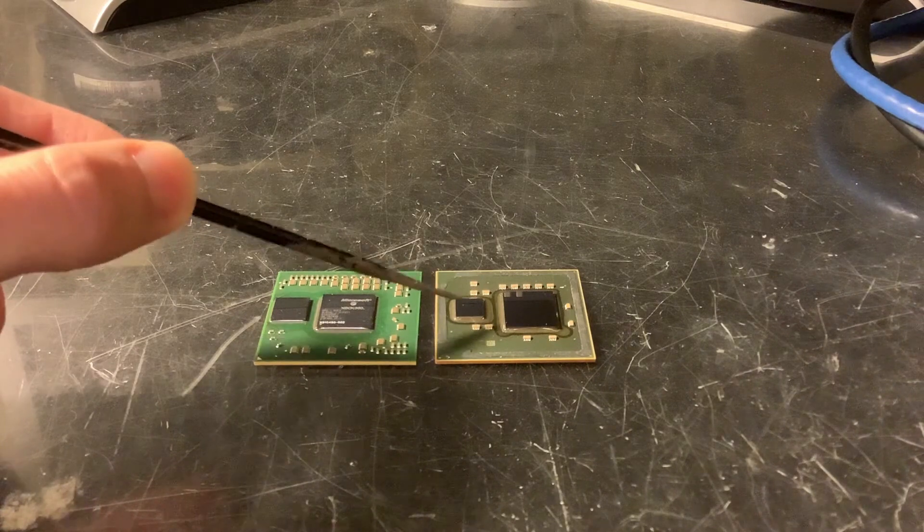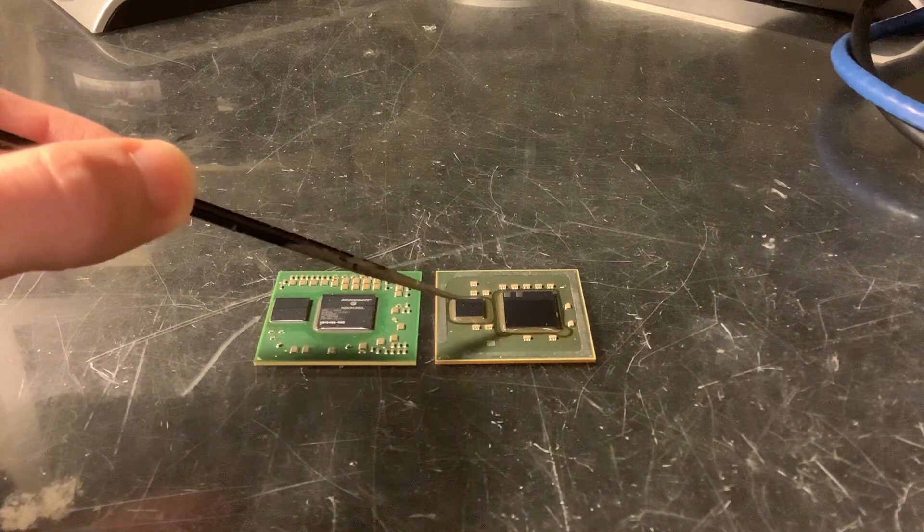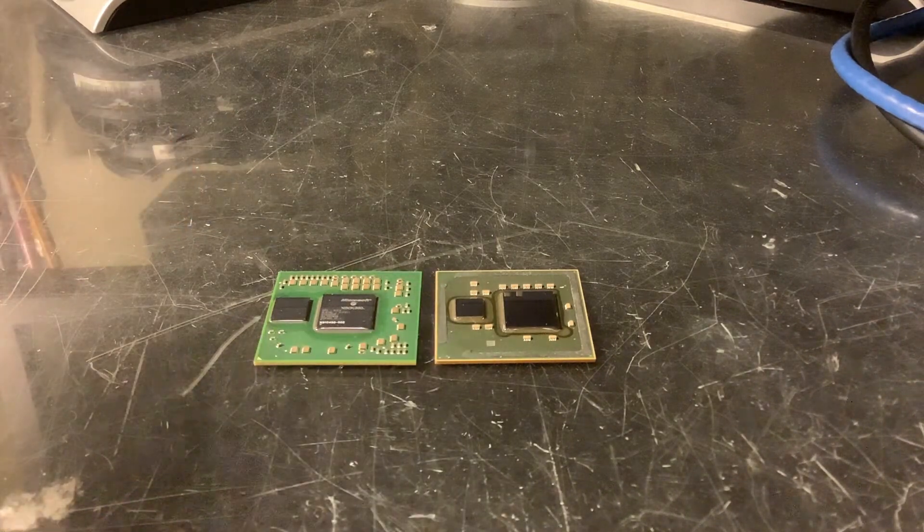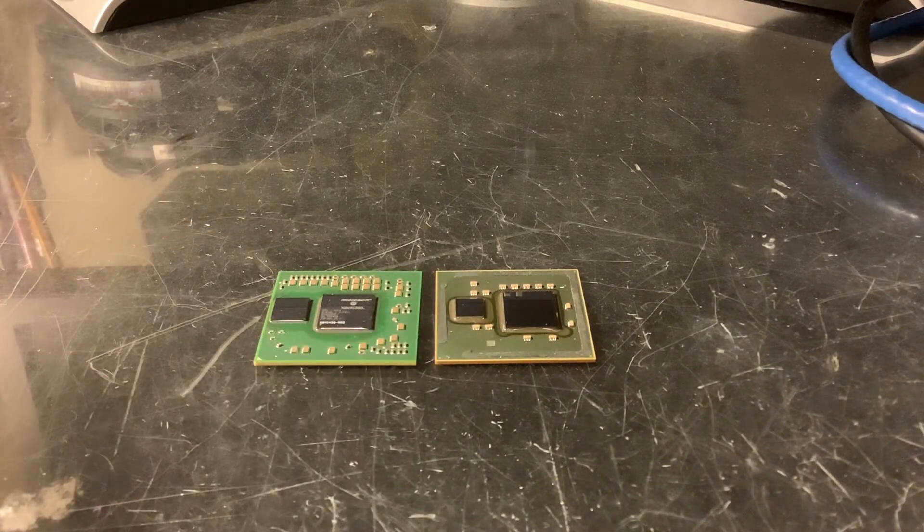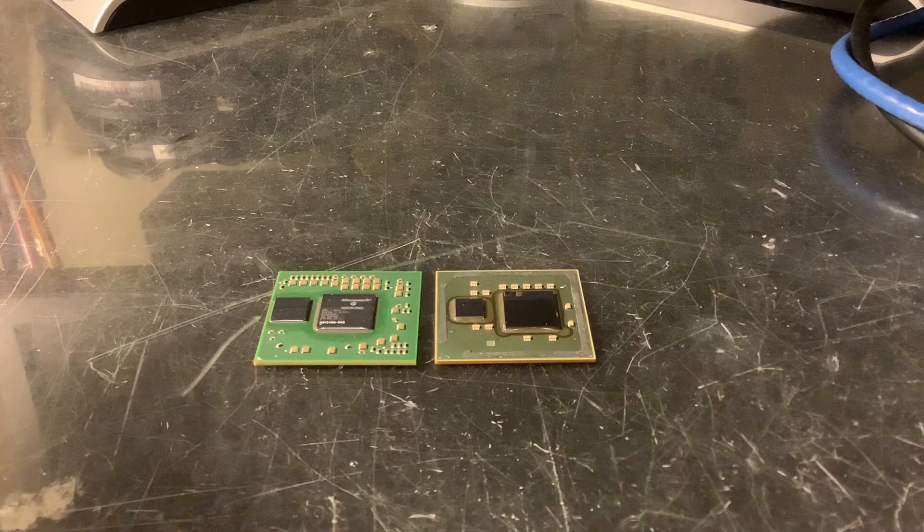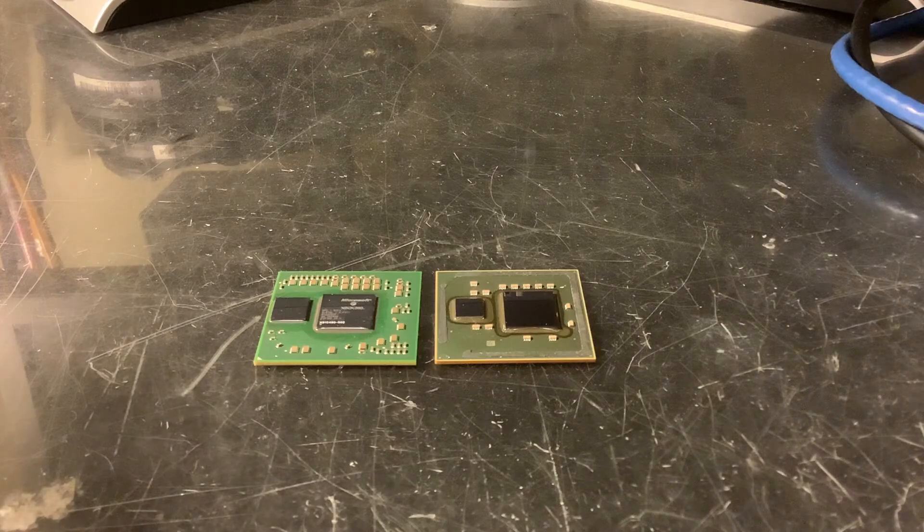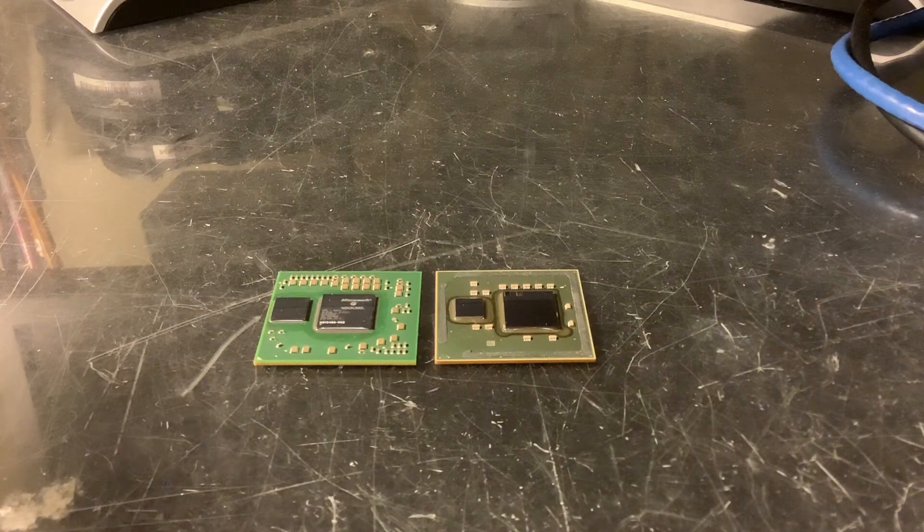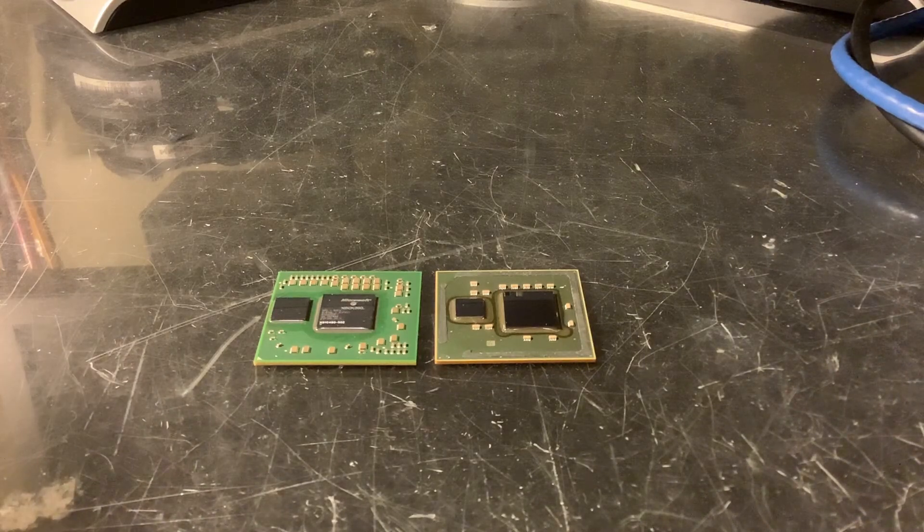So, therefore, we know that it is not a BGA soldering problem, and that is why when people re-ball to fix E82, the problem comes back extremely quickly, usually within 2-3 months.